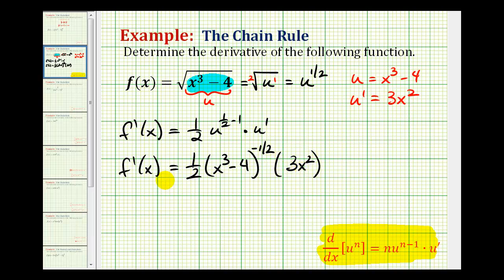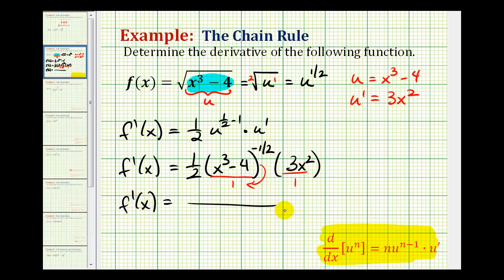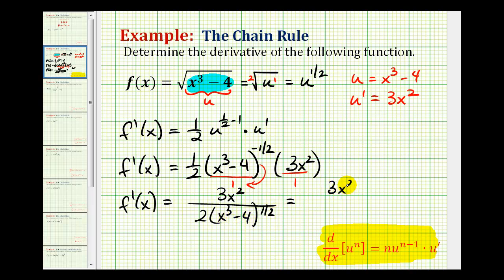This is our derivative function, but now we do have to simplify it. If we think of this as being over one, we can move the negative exponent down so that the exponent becomes positive. Our derivative function is equal to the fraction where the numerator is 3x², and the denominator is 2 times the quantity (x³ - 4) to the positive one-half power. We can also write this as 3x² over 2 times the square root of x³ - 4.